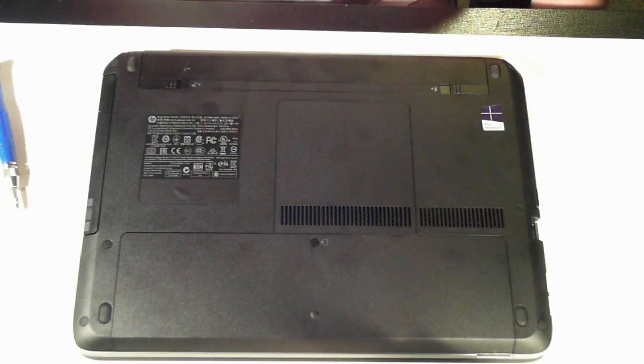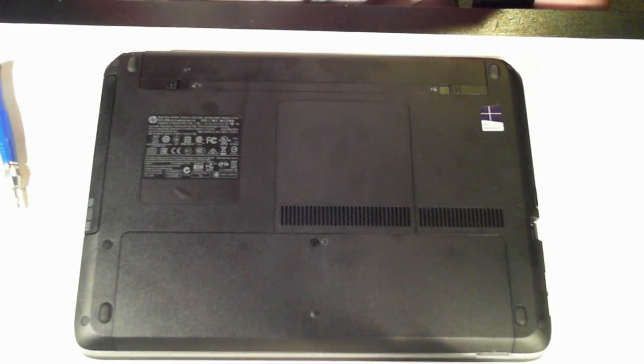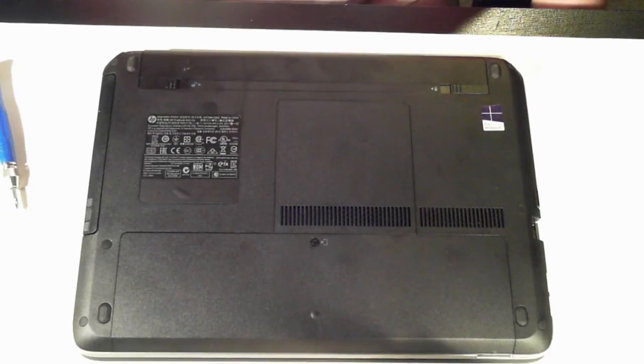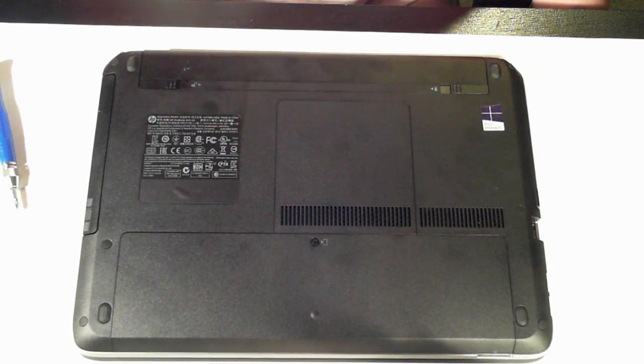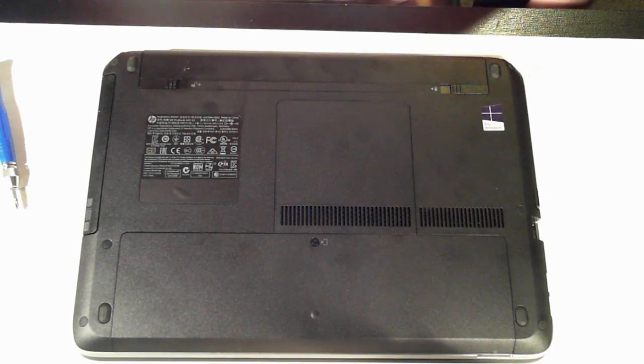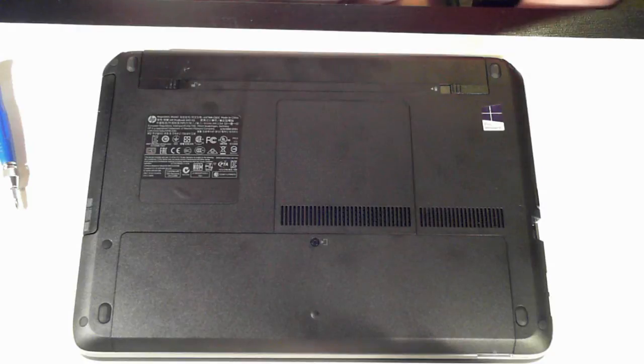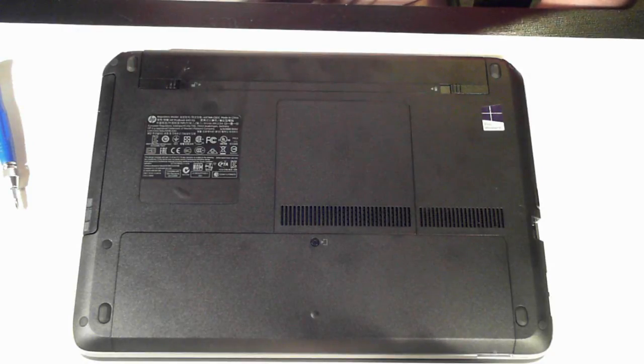Hello all you people out there on YouTube. It's David here from DP Computing and today we've got an HP ProBook 440G2 laptop.